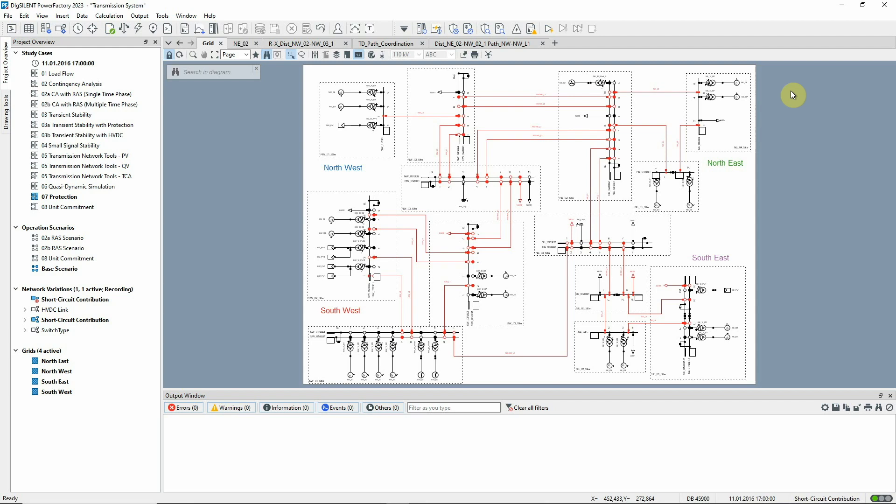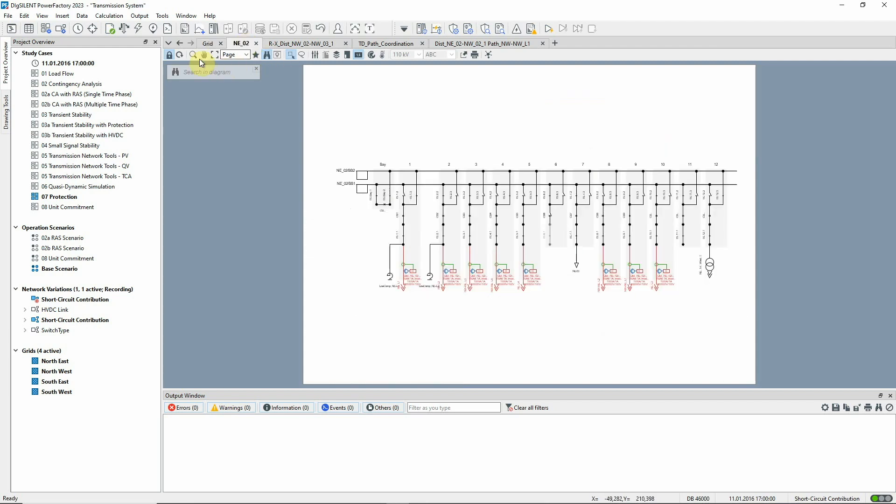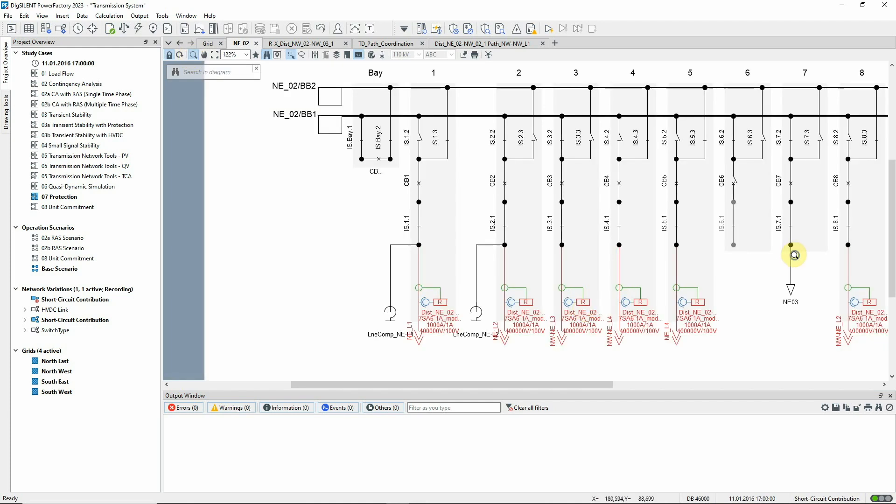Let's have a look at a detailed substation graphic. We can see the graphical representations of the relays and measurement devices.